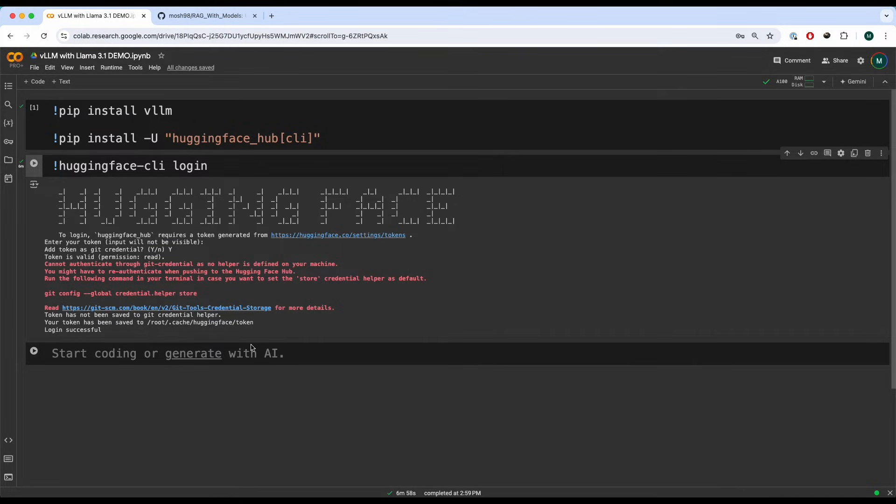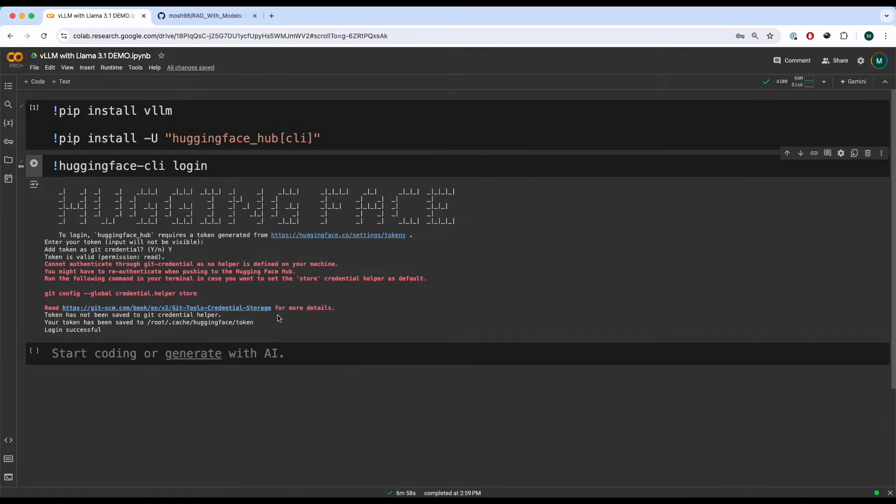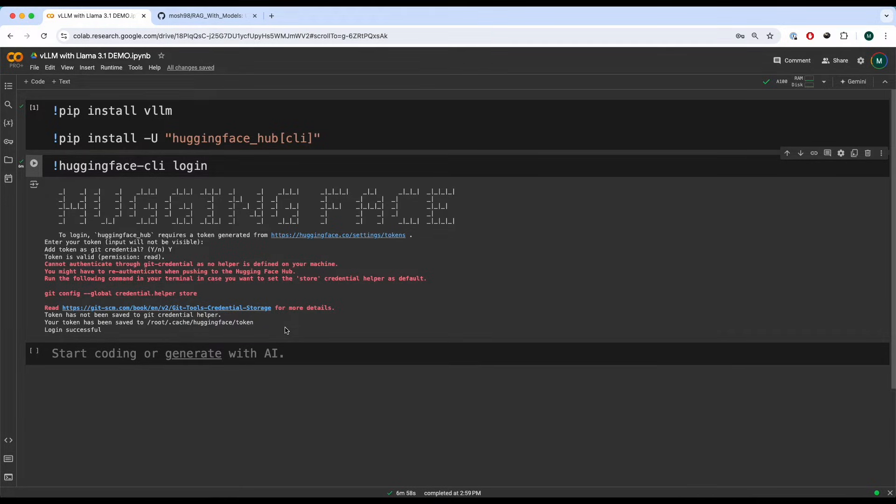Now that we have talked about what VLLM is, let's see how we can actually serve and deploy a Llama 3.1 model using VLLM. Typically you would have this in your local machine, you would do it in your VS Code and Terminal, but in this case I'm using Google Colab. This is going to make it easier for you guys to hopefully understand how it works.